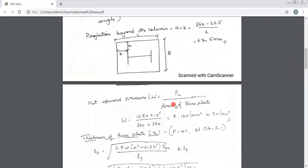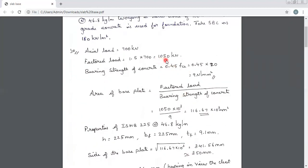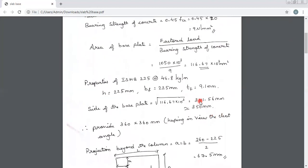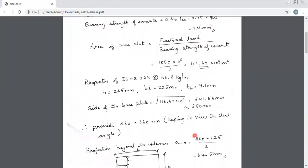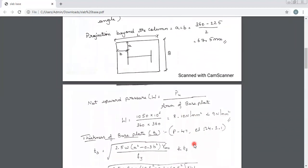Now we find the upward pressure: w_pu = factored load ÷ area of base plate = 1050 × 10³ ÷ (360 × 360) = 8.1 newton per mm square. This should always be less than the bearing strength of concrete, which is 9 newton per mm square. Since 8.1 < 9, it is acceptable.